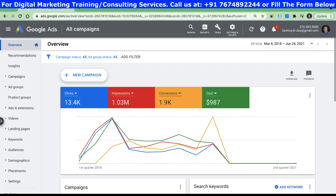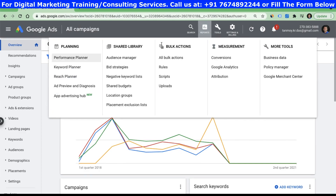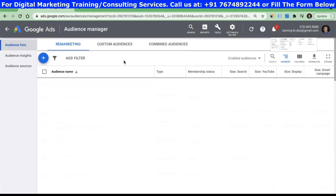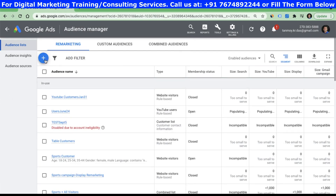We'll see in the account right now how to create this customer list, but before that I just wanted to let you know that your account needs to be eligible to use this feature. There are certain criteria which you need to meet before you can make use of it. For this, we can go to the tools section, and under shared library you have audience manager. In audience manager, with the plus button we can choose customer list.